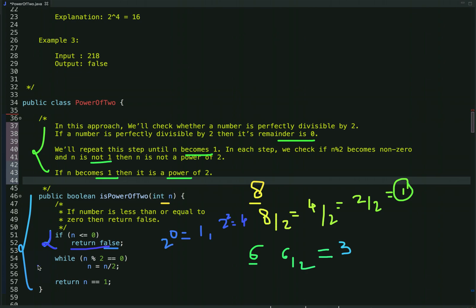Then we run a while loop with the condition: if the number is perfectly divisible by 2 — meaning the remainder when dividing by 2 is 0. For example, take the number 8: if we divide it by 2 we get remainder 0, so this condition is true. Then we reduce the number; 8 reduces to 4.